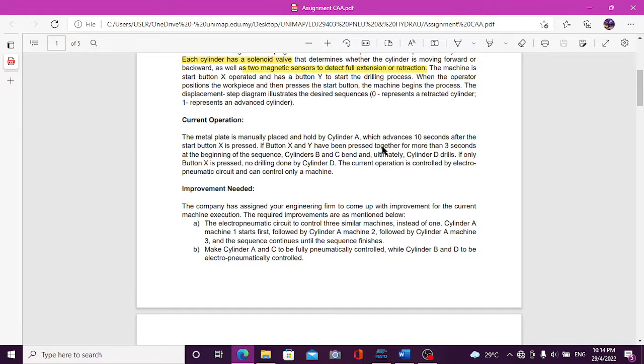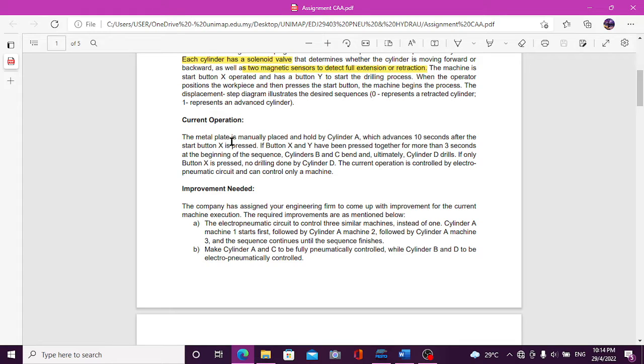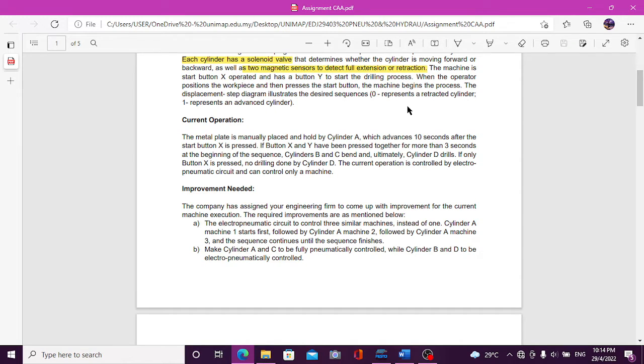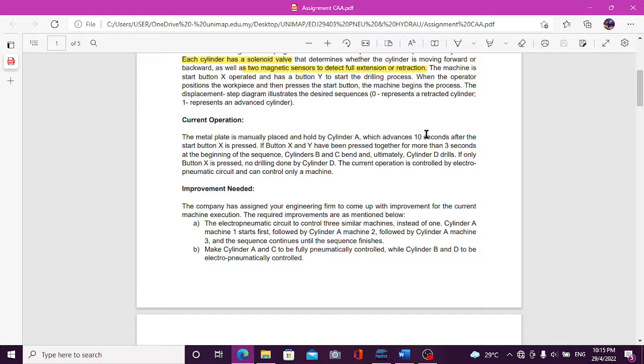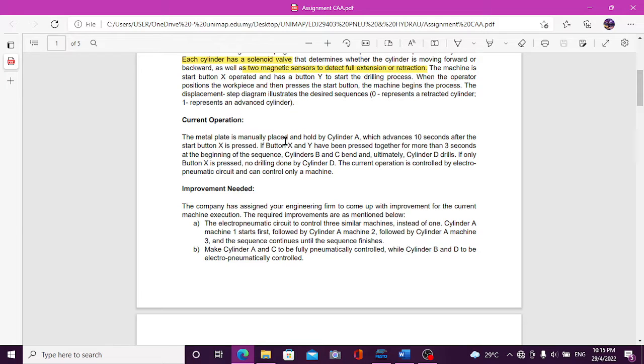The operation is, if you press the X button, the cylinder A will move in 10 seconds and follow every sequence. And if the button X and Y is pressed together for more than 3 seconds, the cylinder B and C will bend, and D will drill. If only X is pressed, there is no drilling by cylinder D.